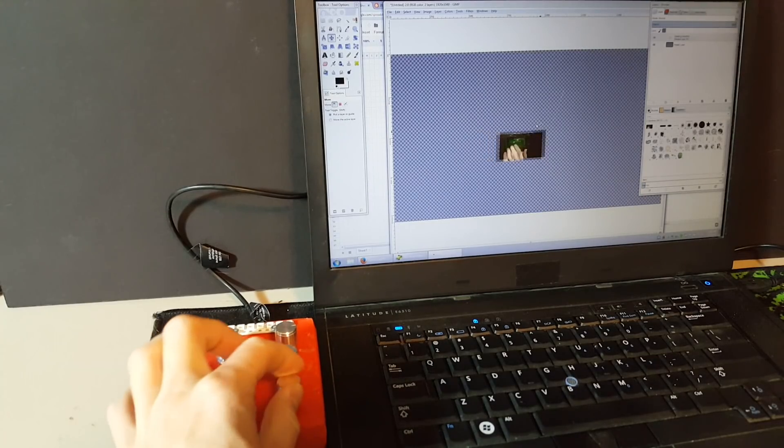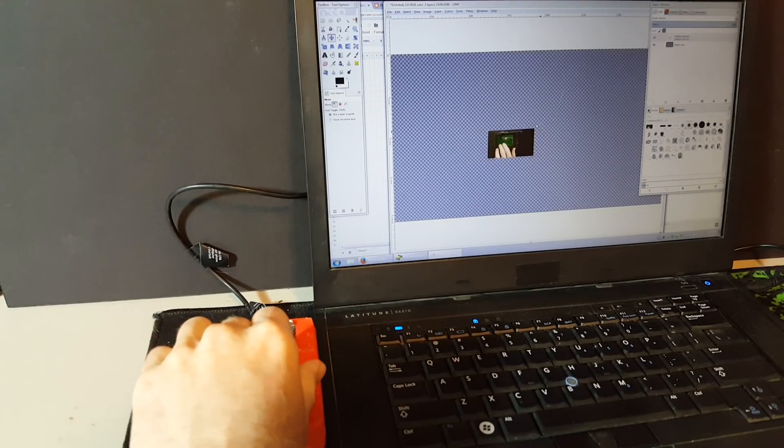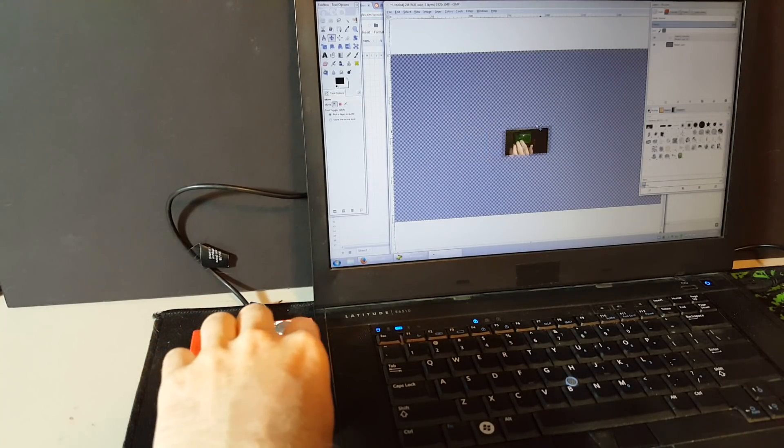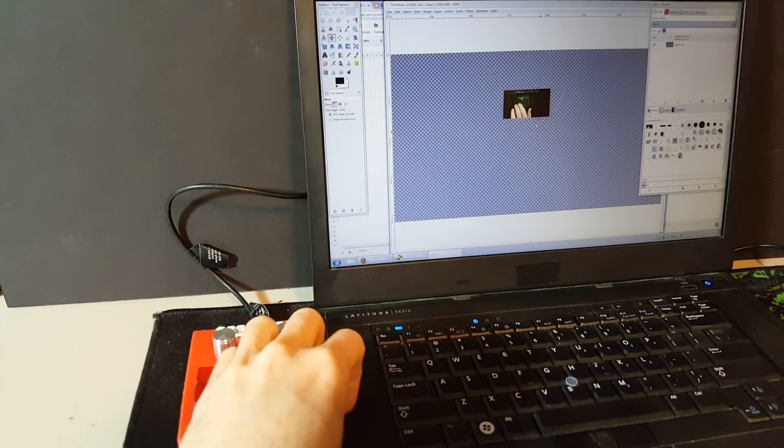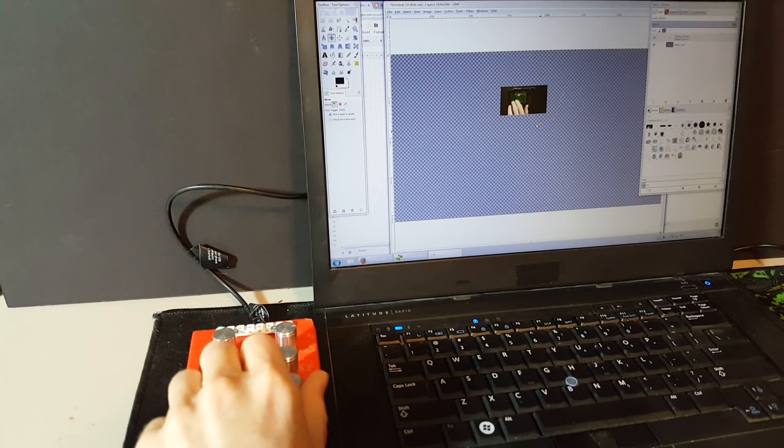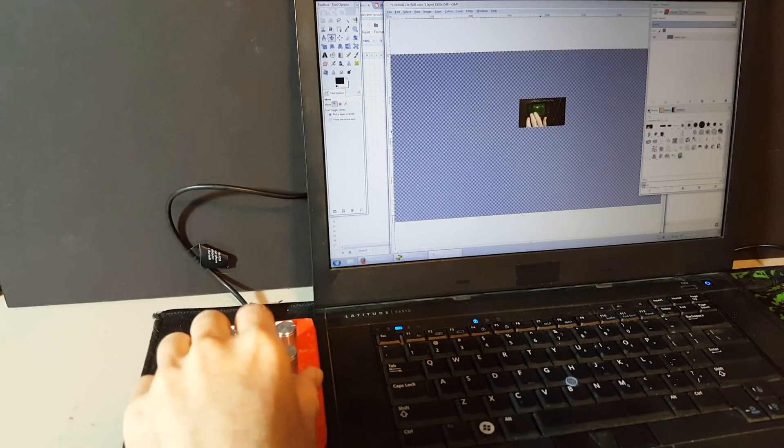Being able to turn the clock back on my work is useful in a lot of different programs. And yes, I totally lifted that idea from XKCD.